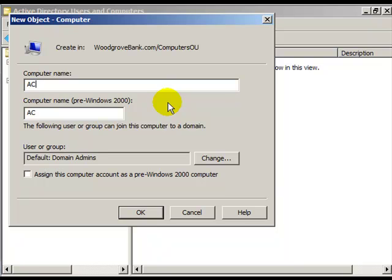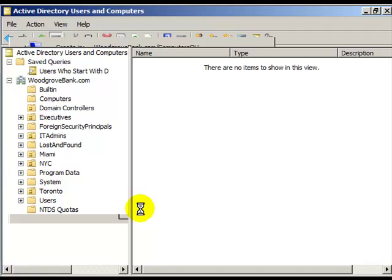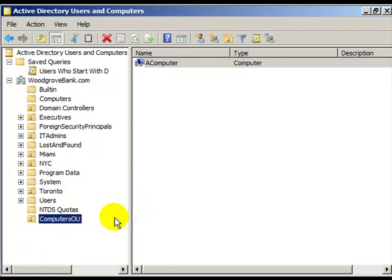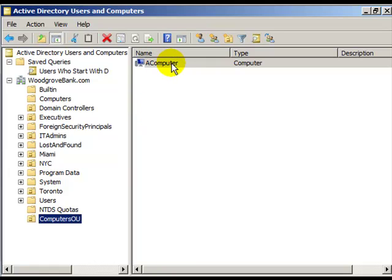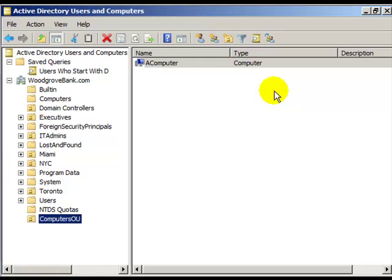Now, when the administrator of that computer adds it to the domain, its computer account will be in the proper location. And I will be able to add group policy objects to that OU and control all the computers in that OU, which I could not do when it was inside of a container.